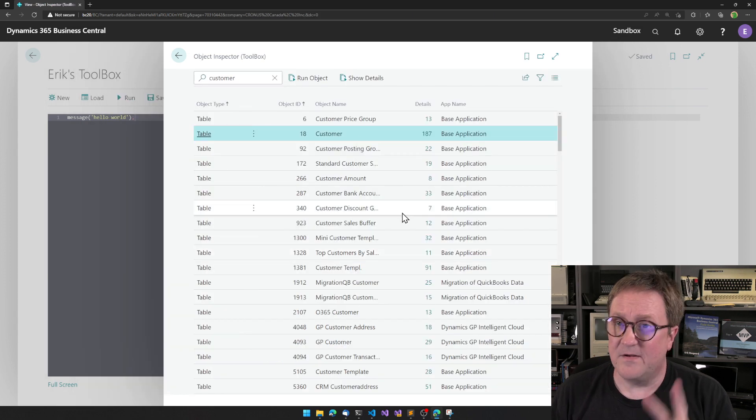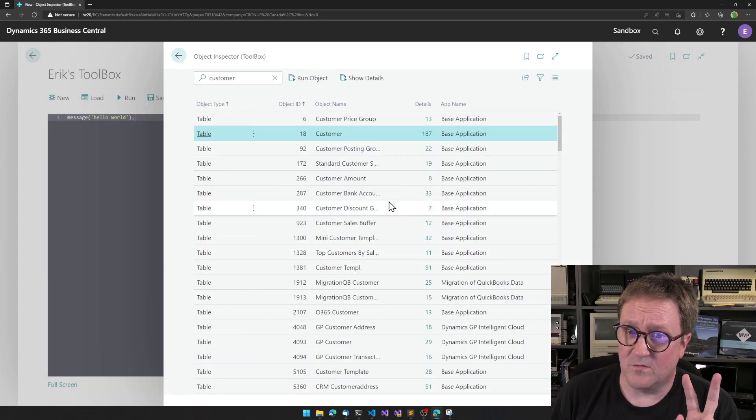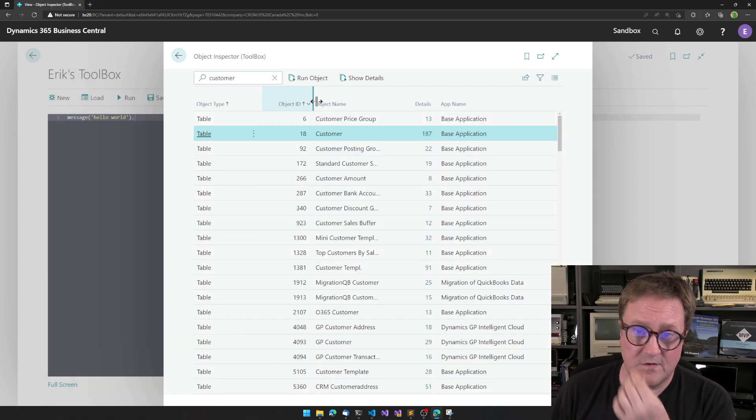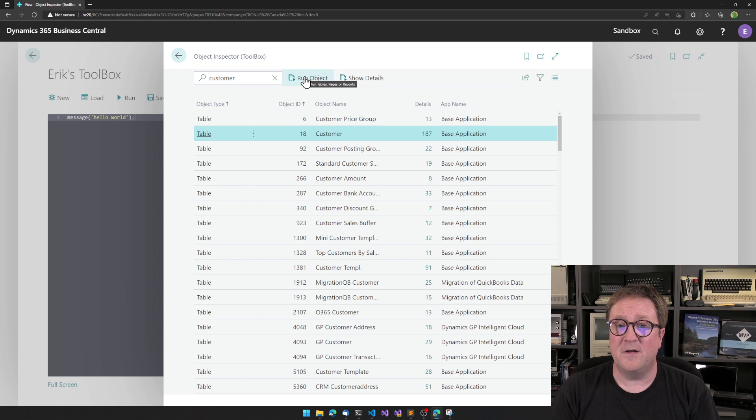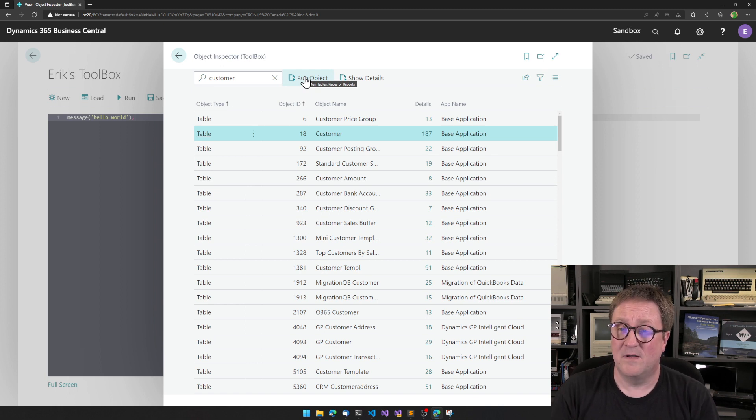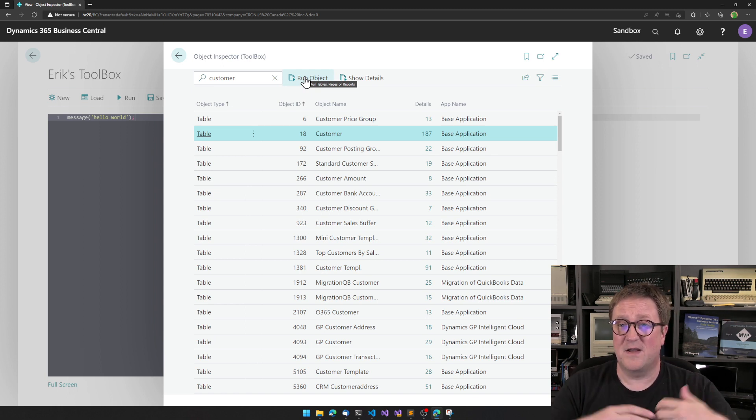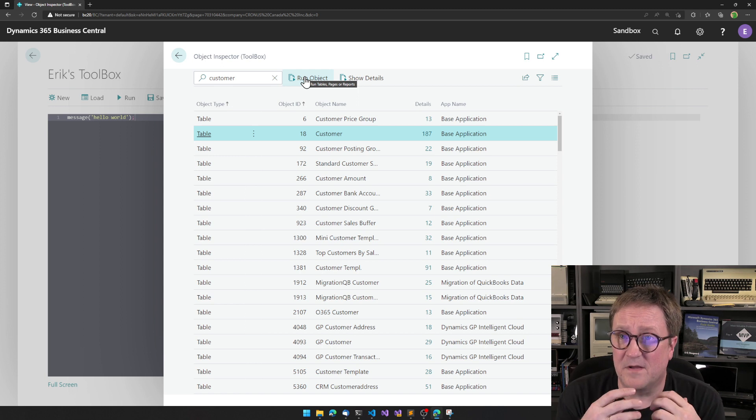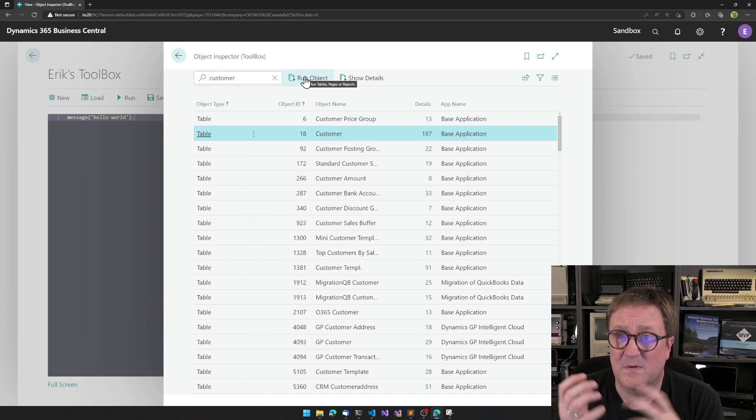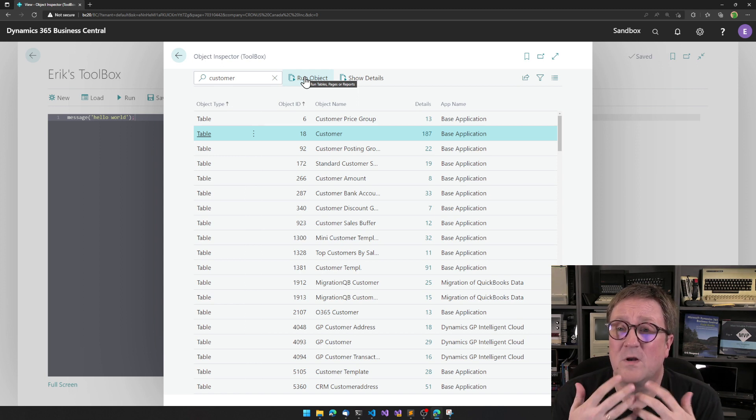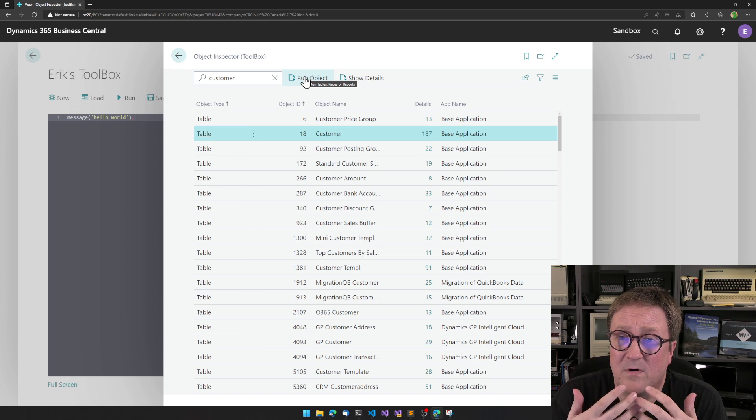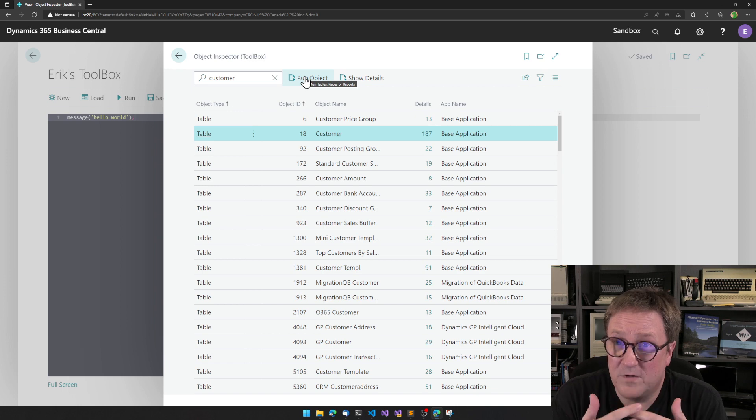But, and here's the second tool. When I say run object on a table, usually when you run a table, like from the page inspector or something like that, if you run a table, you can only open a table in read-only mode.